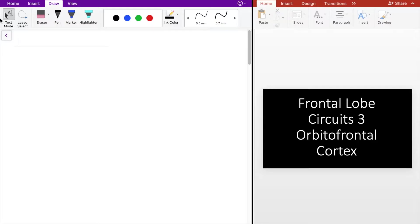Hello, everyone. Let's continue our discussion of frontal lobe circuits and talk about the orbitofrontal cortex.